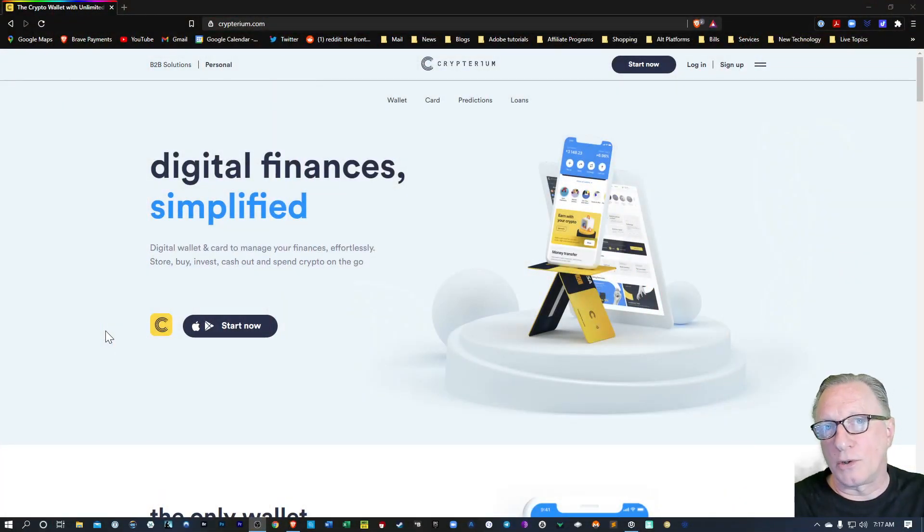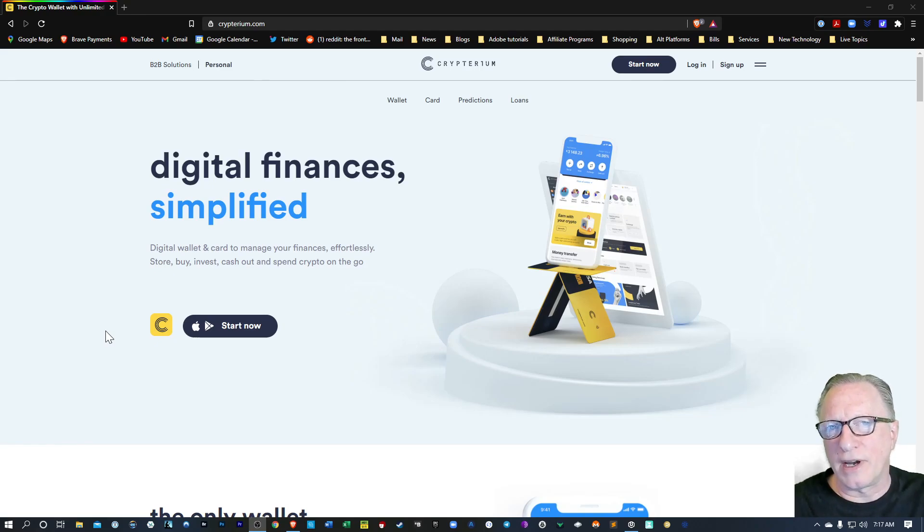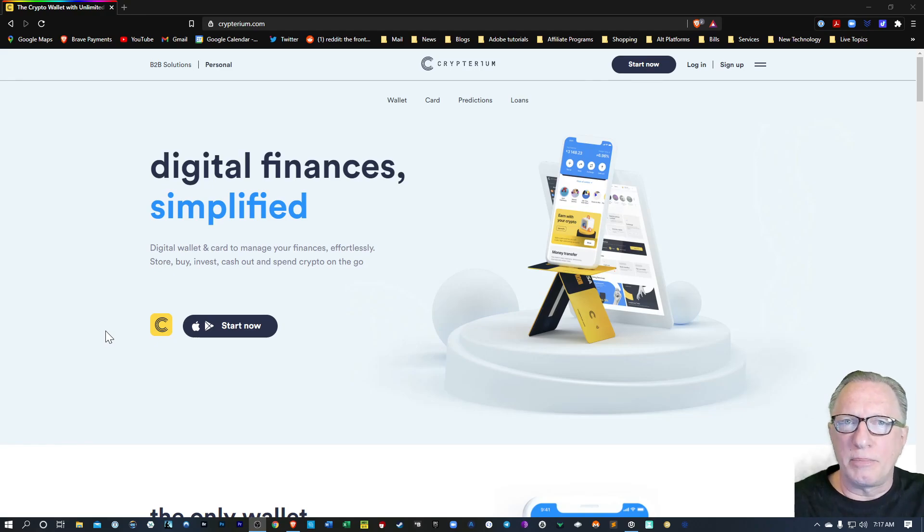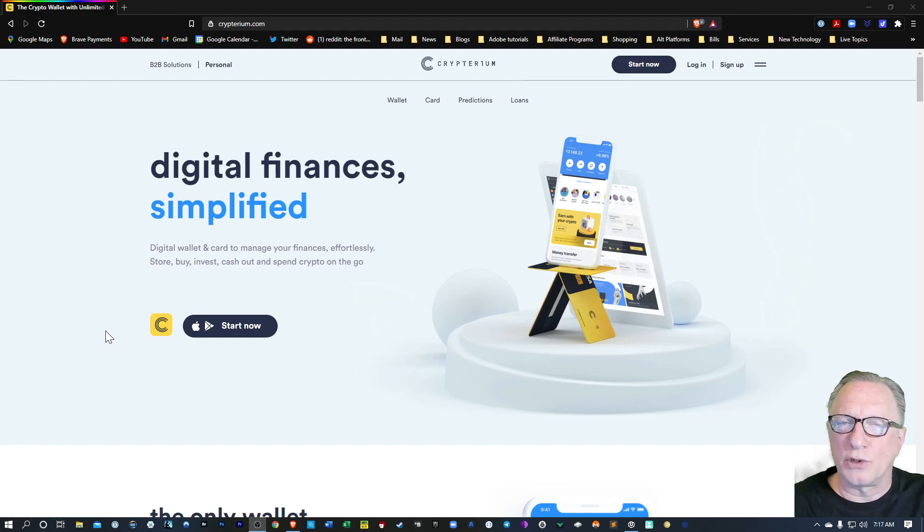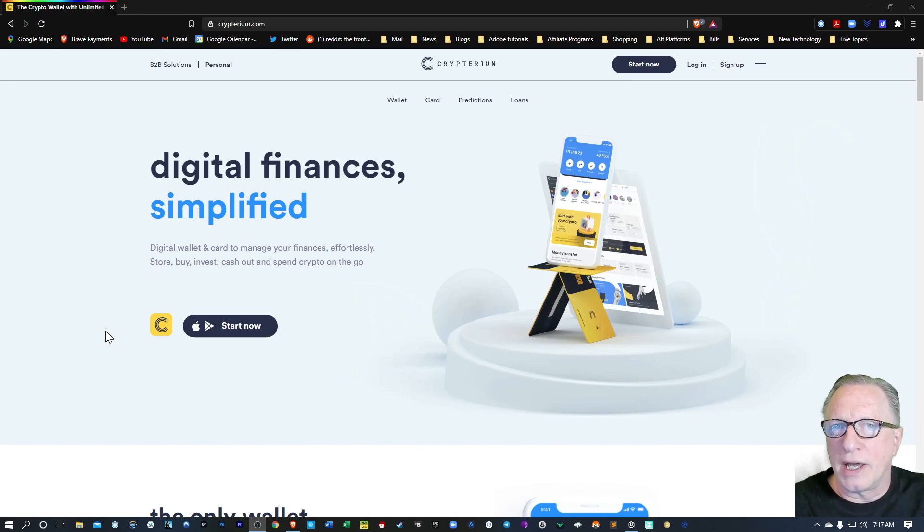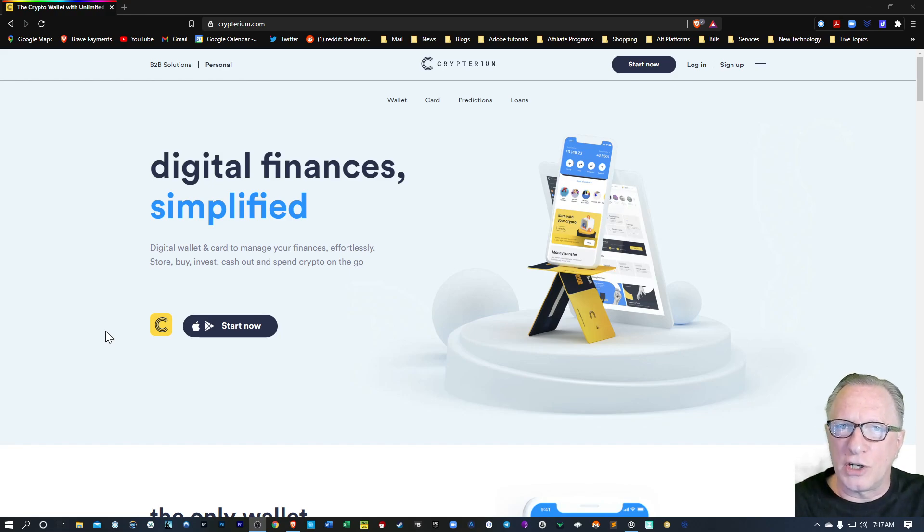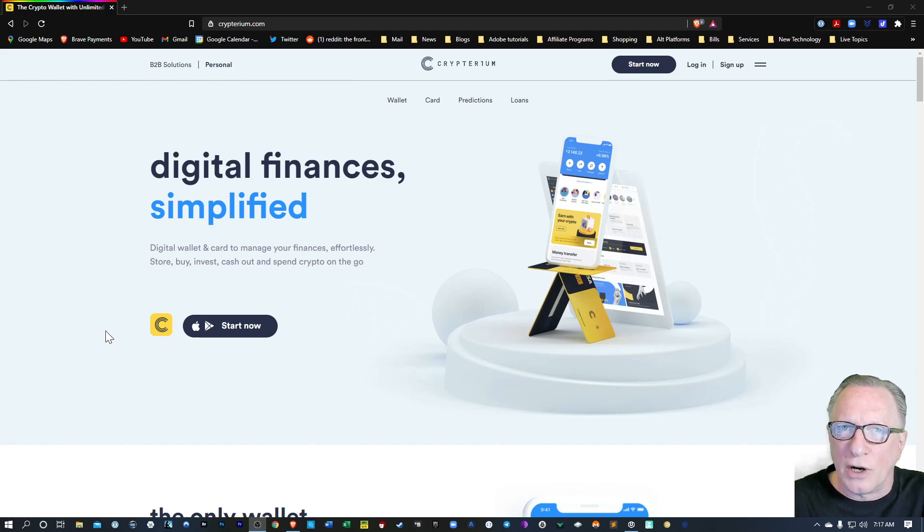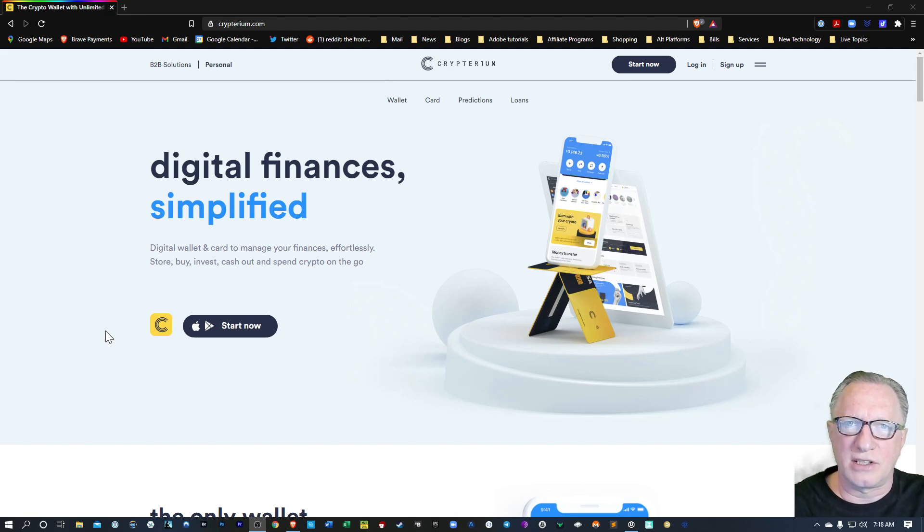Okay, so Cryptarium is an app that you can download onto your phone on iOS or Android, and you can get started buying cryptocurrencies. Now you can do a lot more than just buying. You can trade them, you can store them, you can stake them and earn interest. So there's a lot of great features in Cryptarium. I'm going to show you how to download it and get started verifying your identity and getting your account set up.